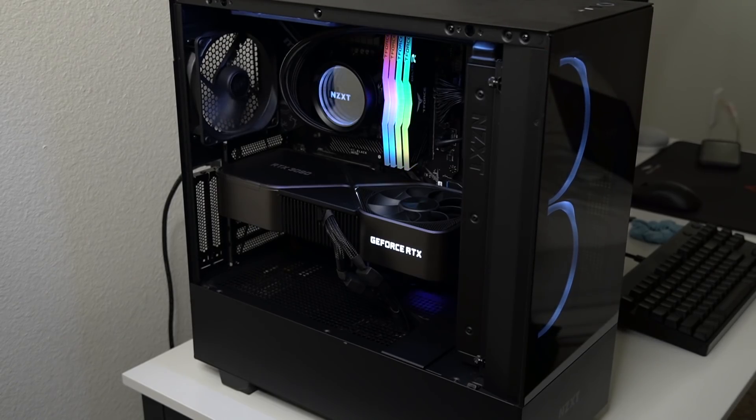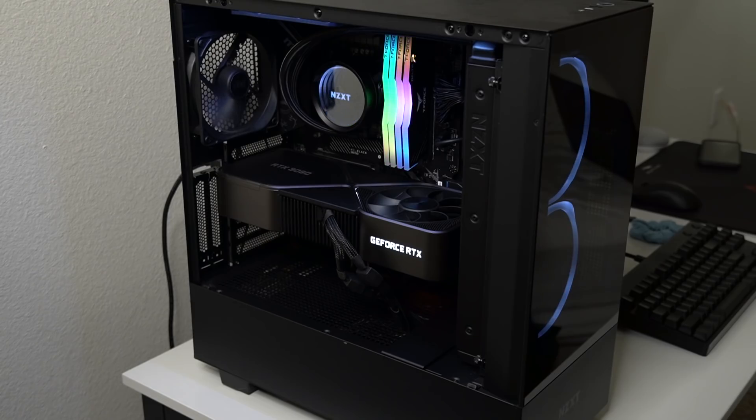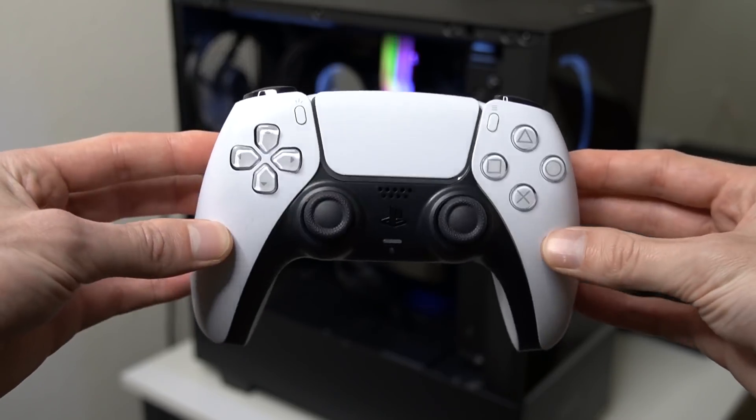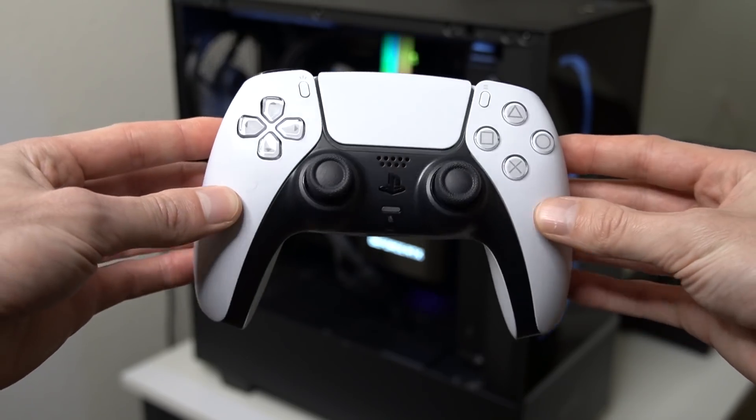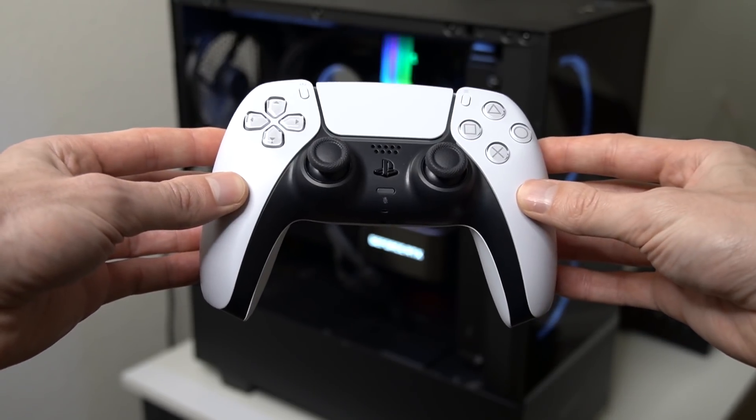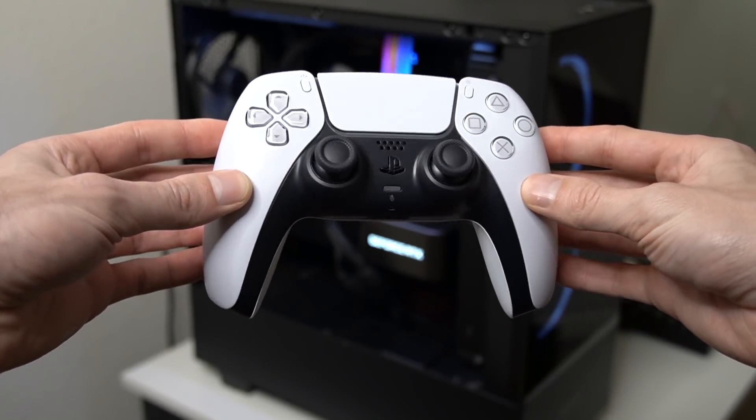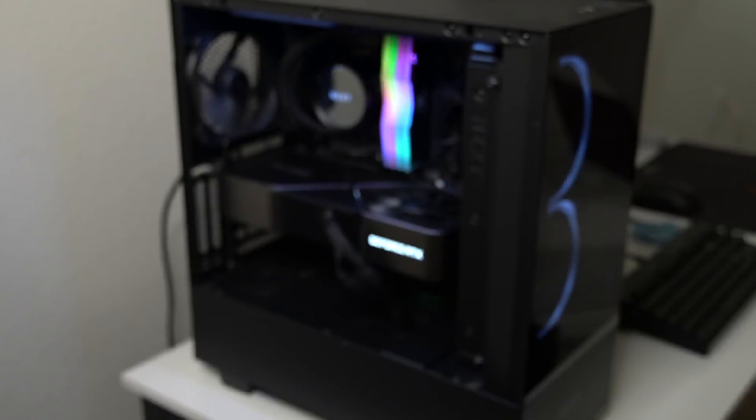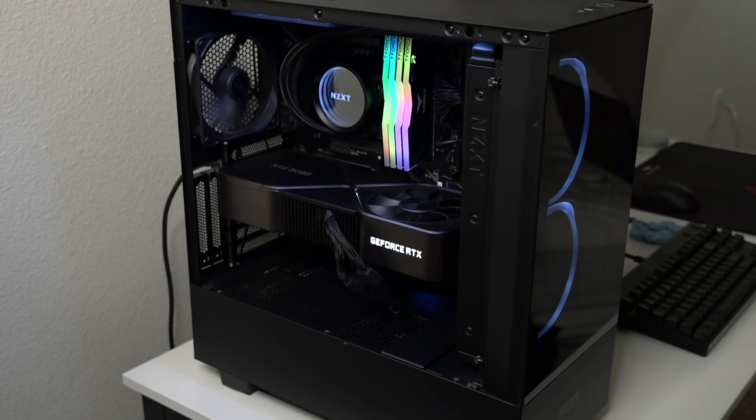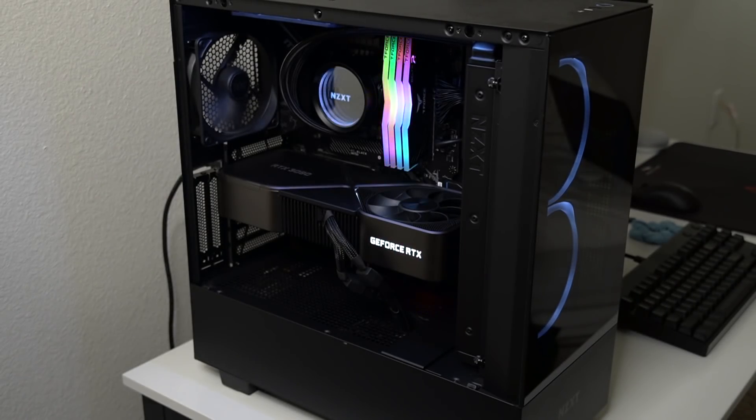I've actually had this build for around a couple months now from NZXT and overall I've been pretty happy with it. But for those of you who use controller on PC, I'm going to be showing you my number one tip for improving your performance on controller. So without further ado, let's go ahead and get started.